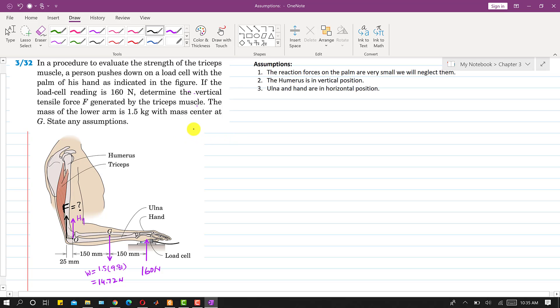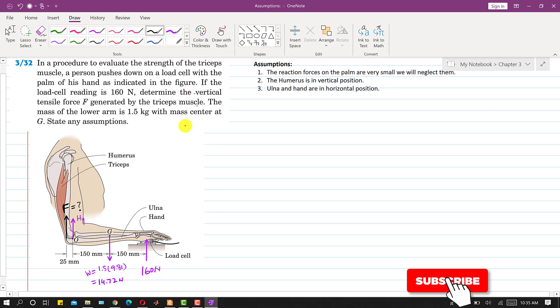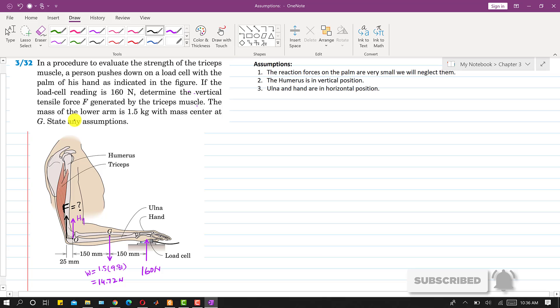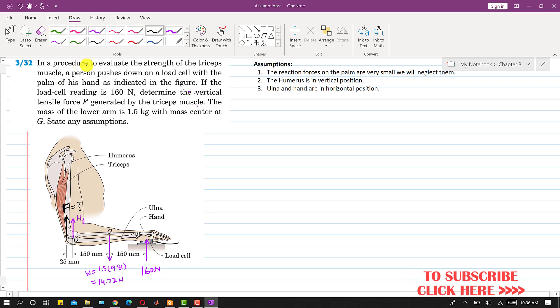Hello students, welcome to my channel Engineers Academy. Kindly subscribe my channel if you haven't subscribed yet. Now let's solve this problem. In this problem it is said that in a procedure to evaluate the strength of the triceps muscle,